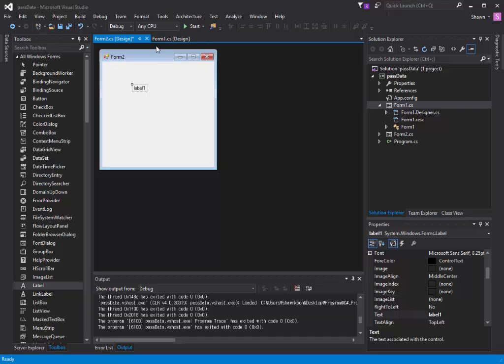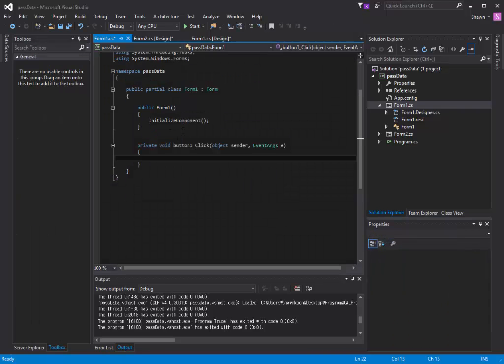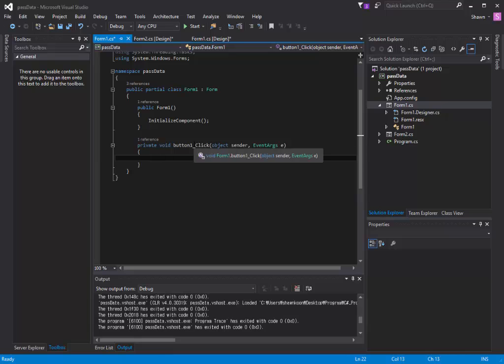Now let's get to the coding part. Let's go back to our Form1.cs. We're going to double-click button one, and it will generate a method.